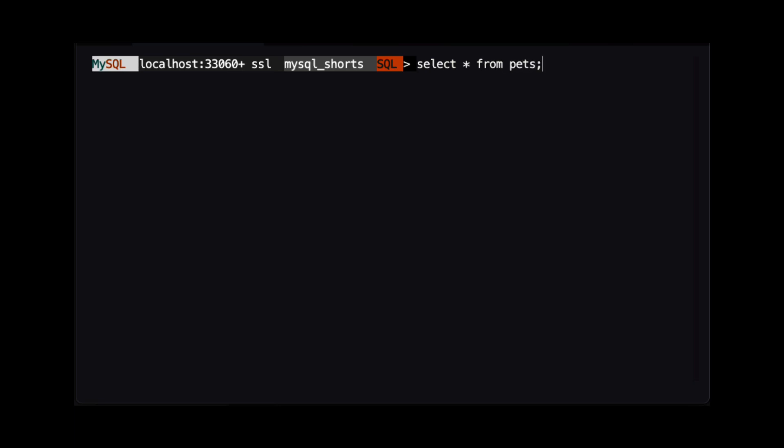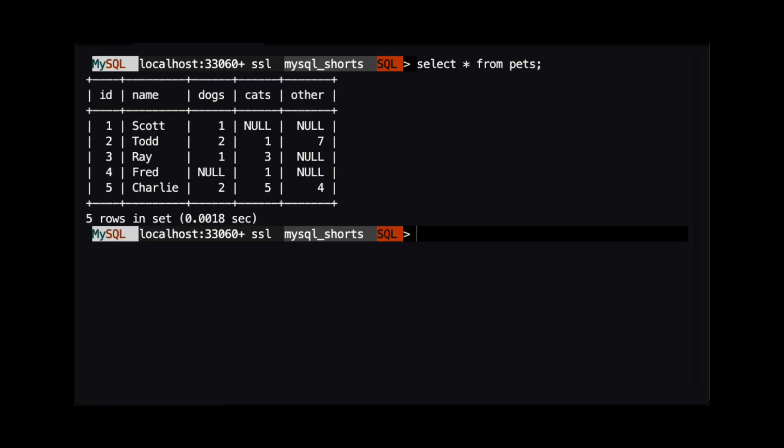It has just a few columns: the ID, the person's name, the number of dogs they have, the number of cats they have, and lastly, the number of pets they have that are neither a cat nor a dog.